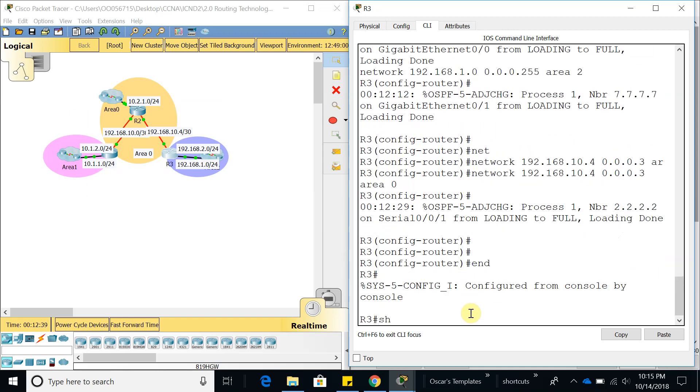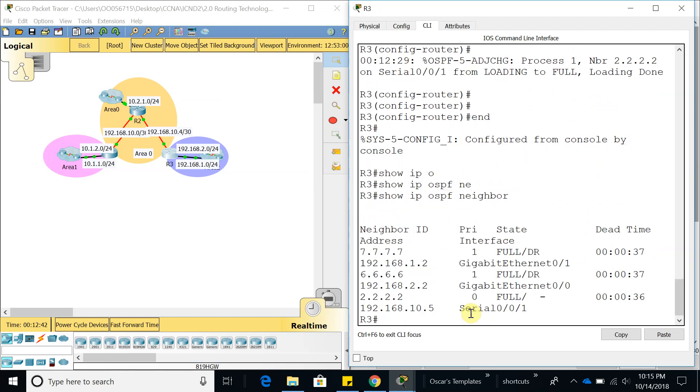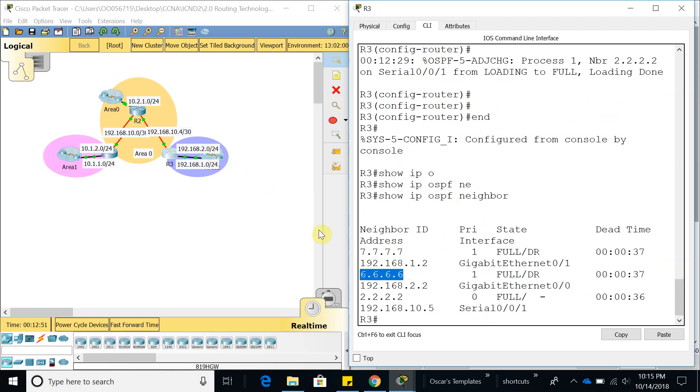Show IP OSPF neighbors. We can see we are neighbors with 7.7.7.7 and 6.6.6.6, which are these two routers over here. We formed our relationship with router 2 as well, and we should be able to ping.